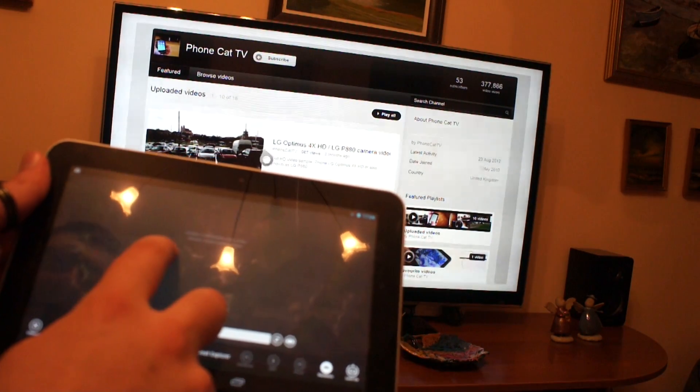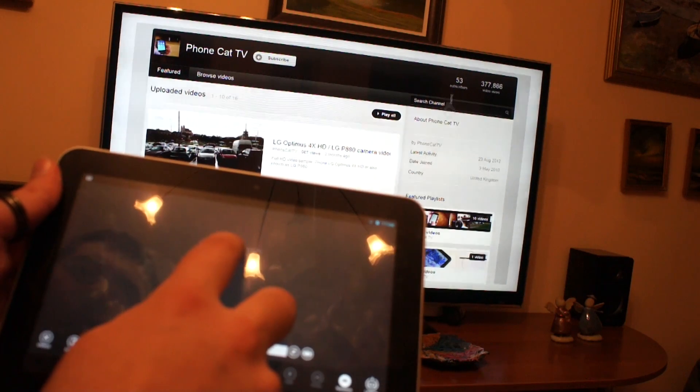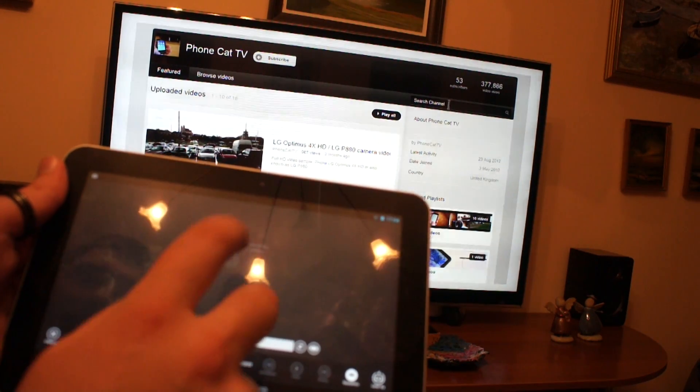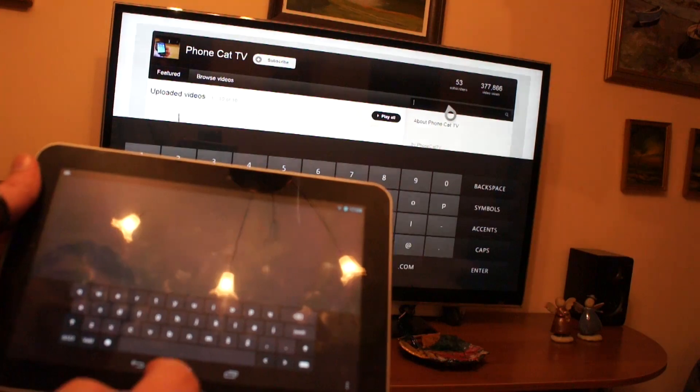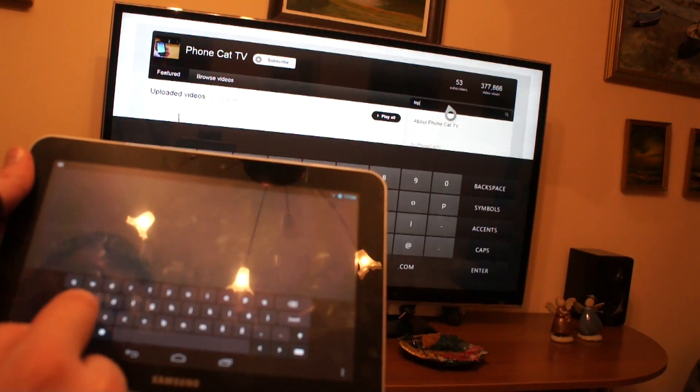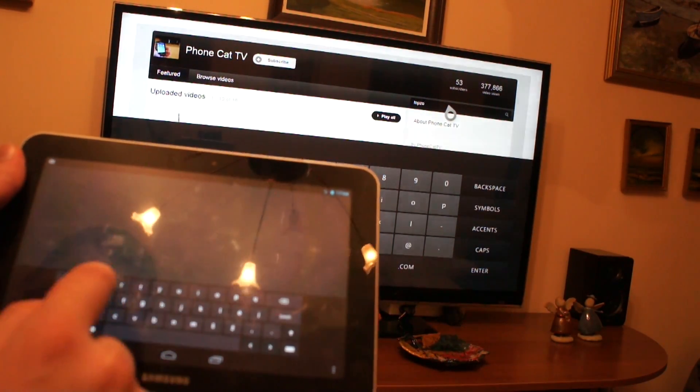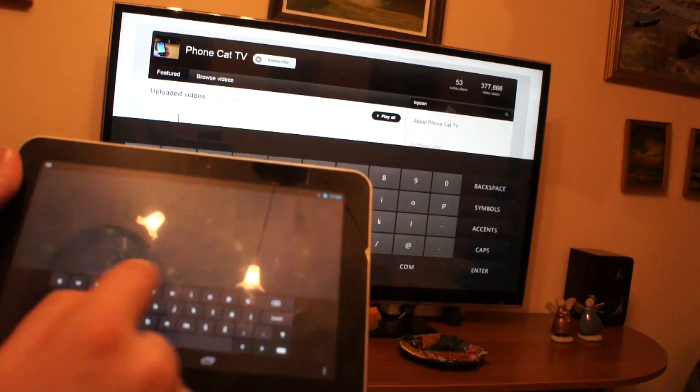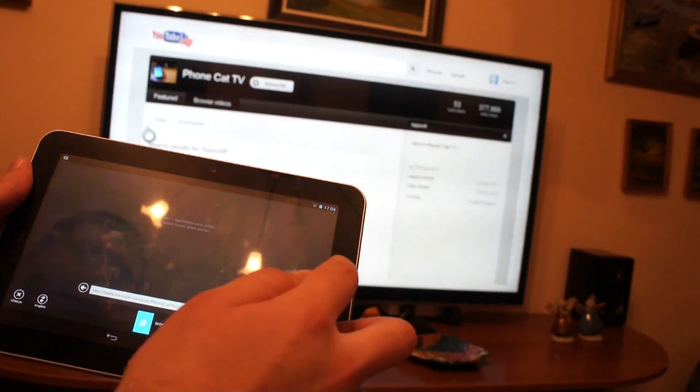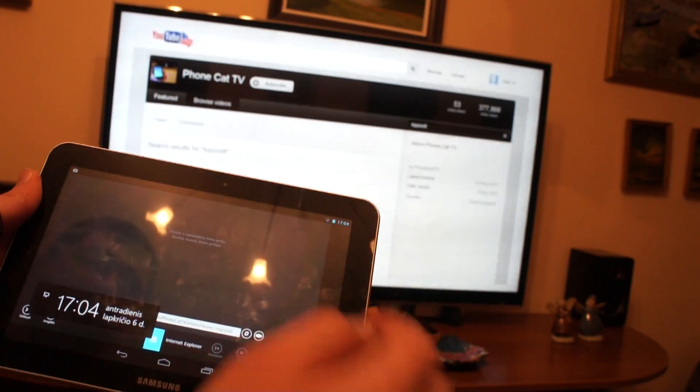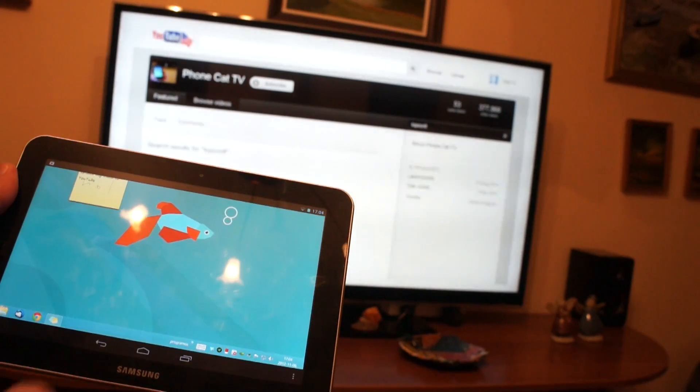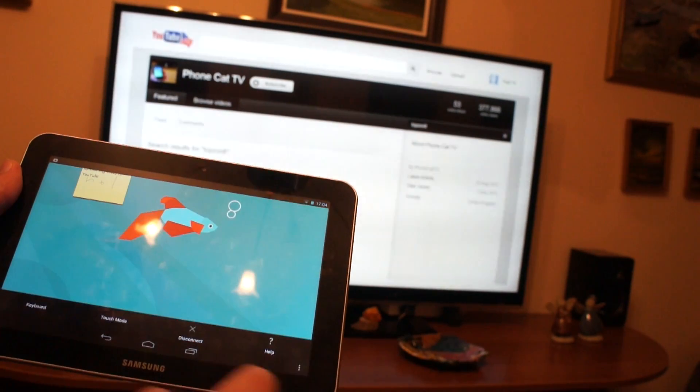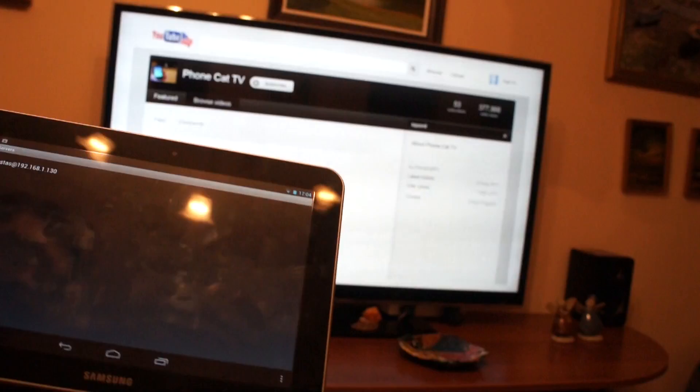And even better we can use keyboard. Let's try. Again, swipe from the right hand. Here we have start menu. Desktop. Desktop.